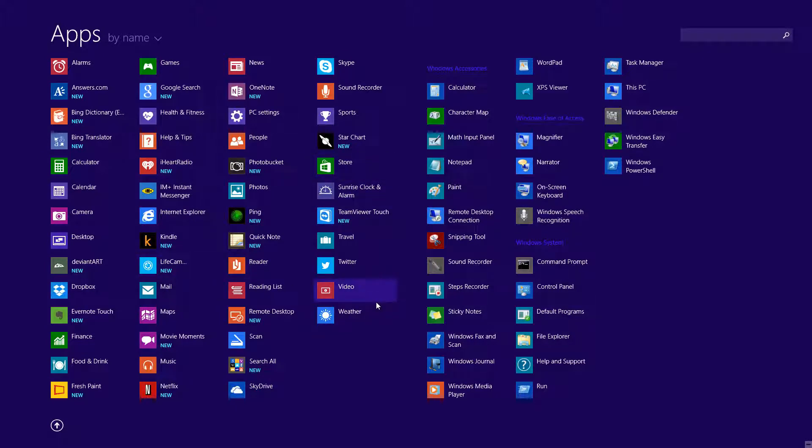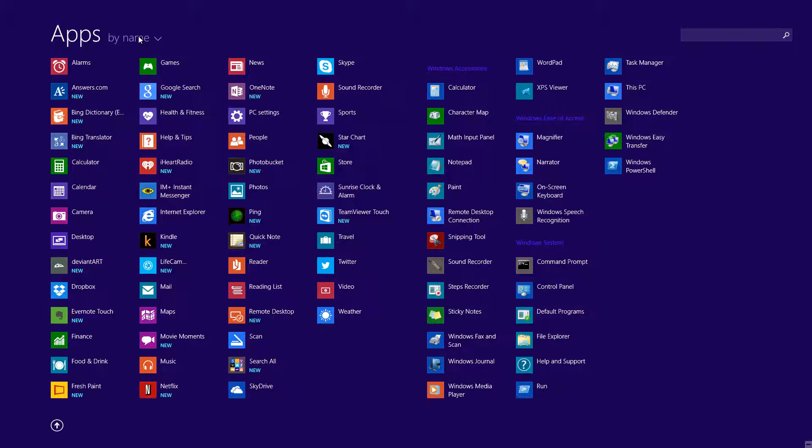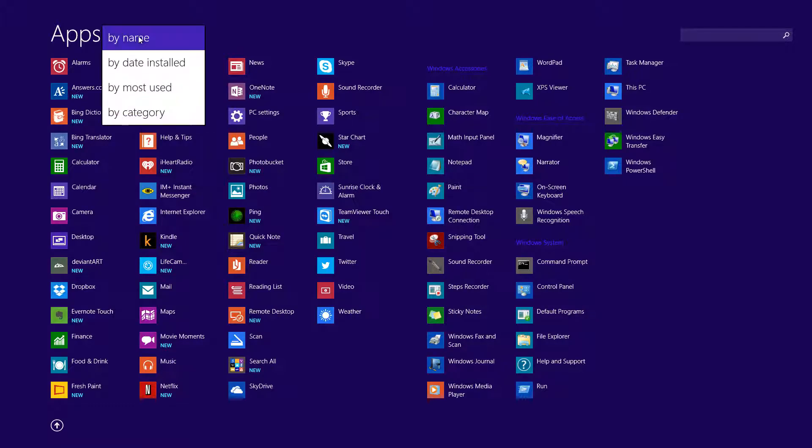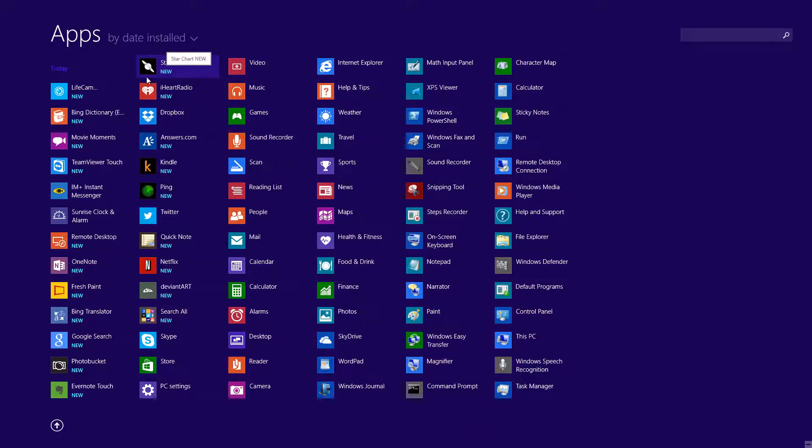When you press it, it'll bring you over to the start screen menu giving you options and access to all your Windows Store apps and also your Windows desktop applications. With the apps you can customize them whether by name, date installed, most used and by category. So if I were to click on by date installed, this gives me the option to get my apps a lot faster.